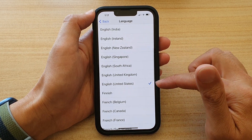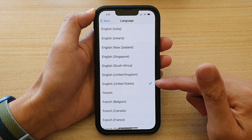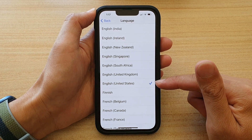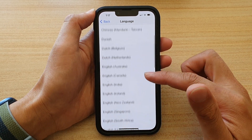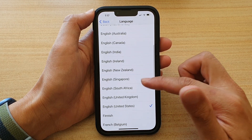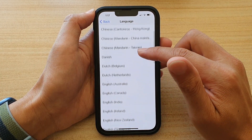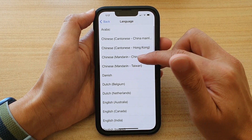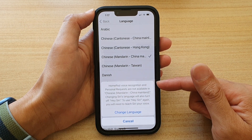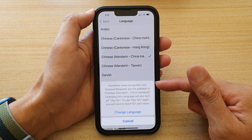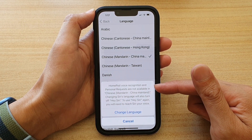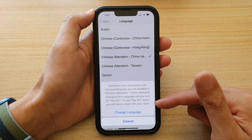At the moment on my device it is set to English United States as the default. So in here we want to go down the list and select a different language. Say if I choose Chinese, it's noted that HomePod voice recognition and personal requests are not available in that selected language.